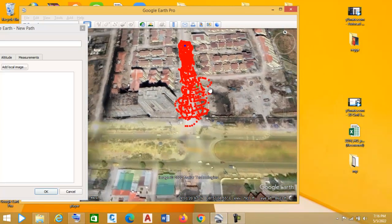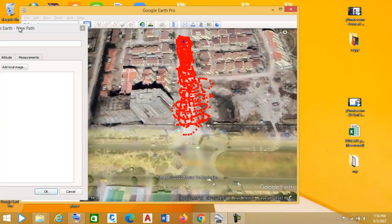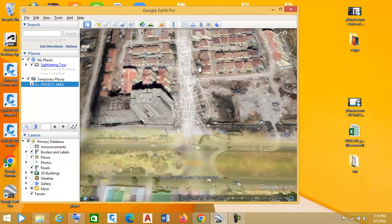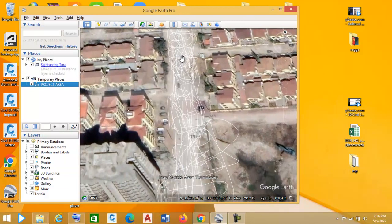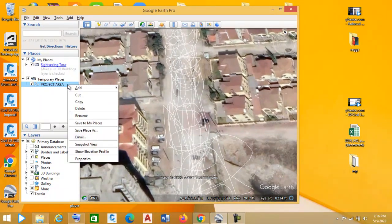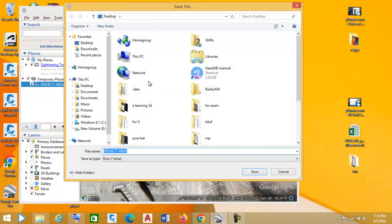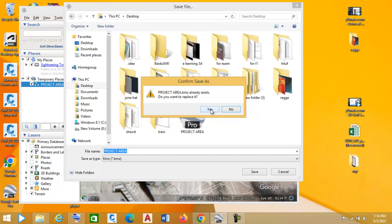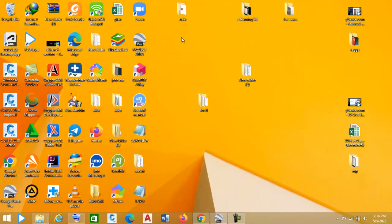Now I have added my path. Click OK. This is my path that is going to have my XYZ coordinates. I'm going to save it: File > Save Place As > Desktop. I'll name the file 'project area' and click Save. Now I have my project area saved.